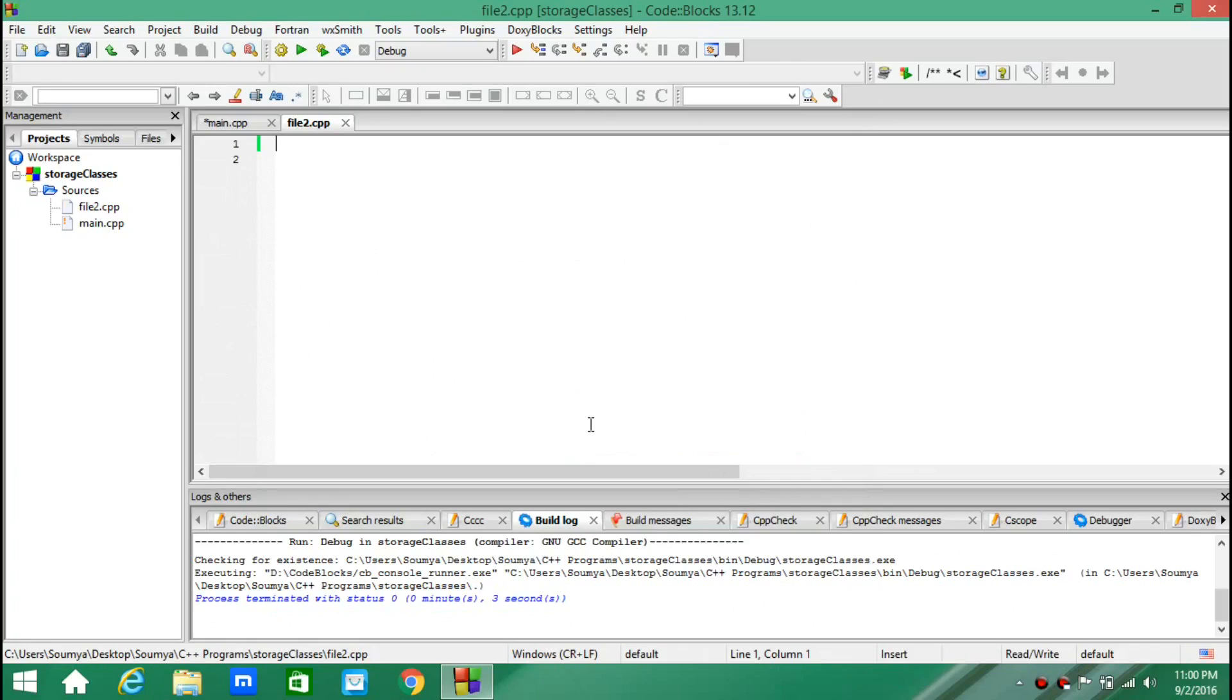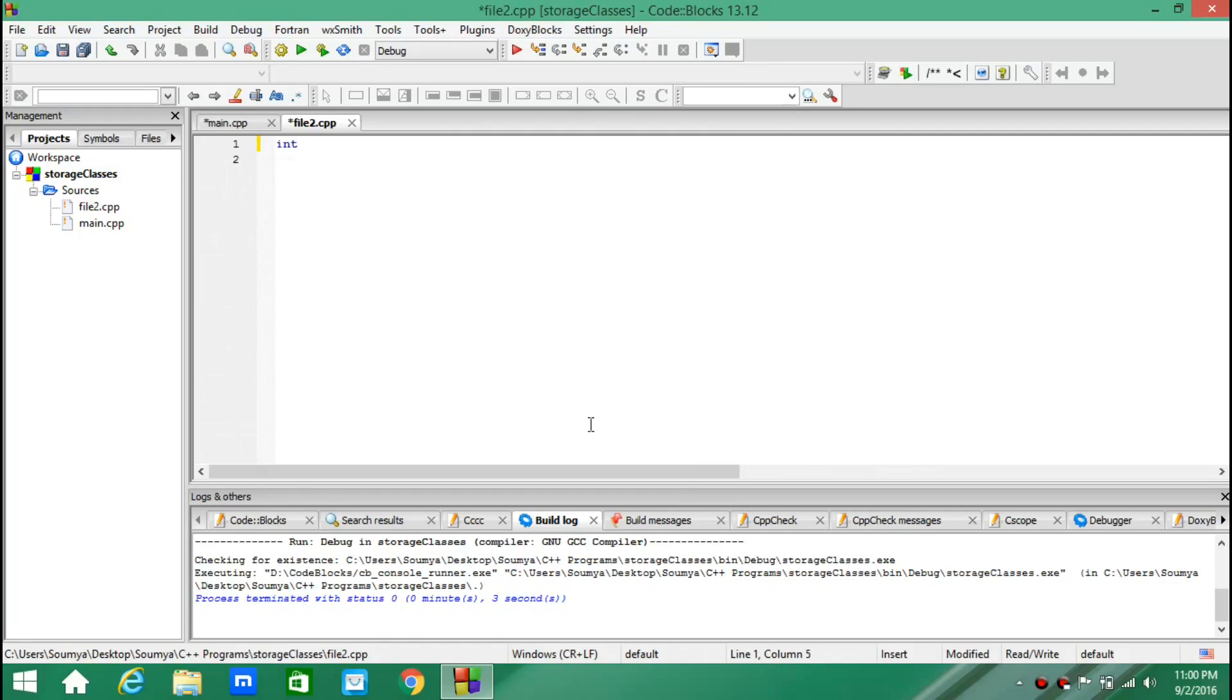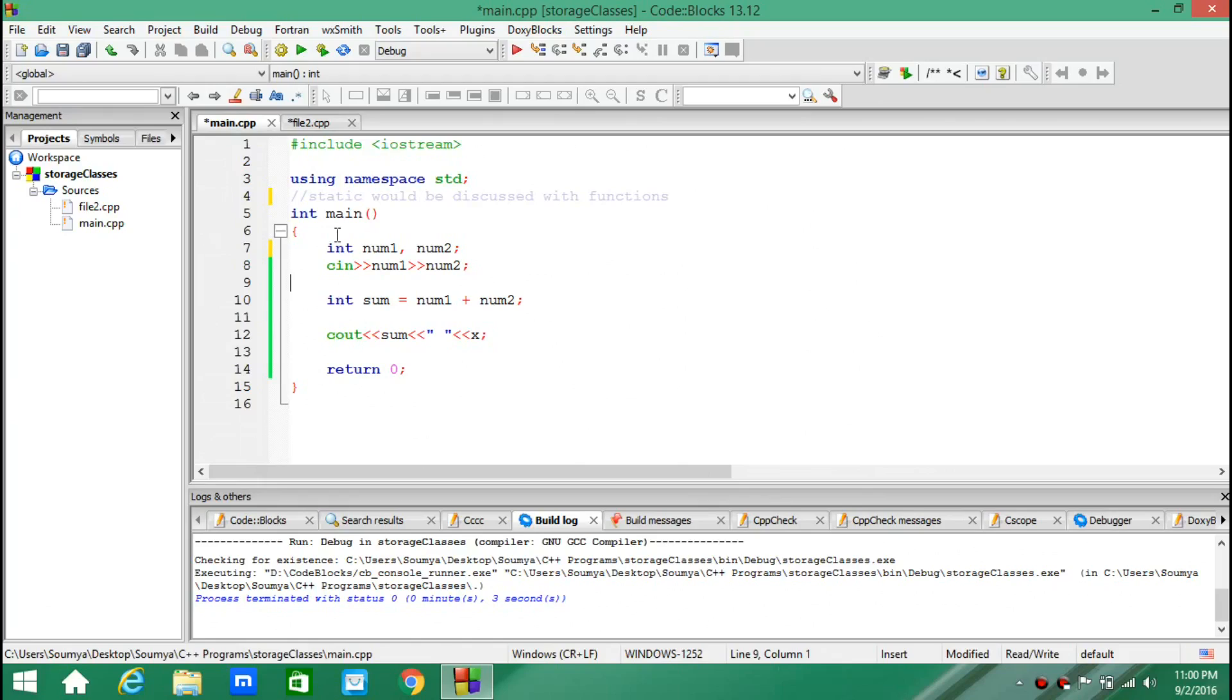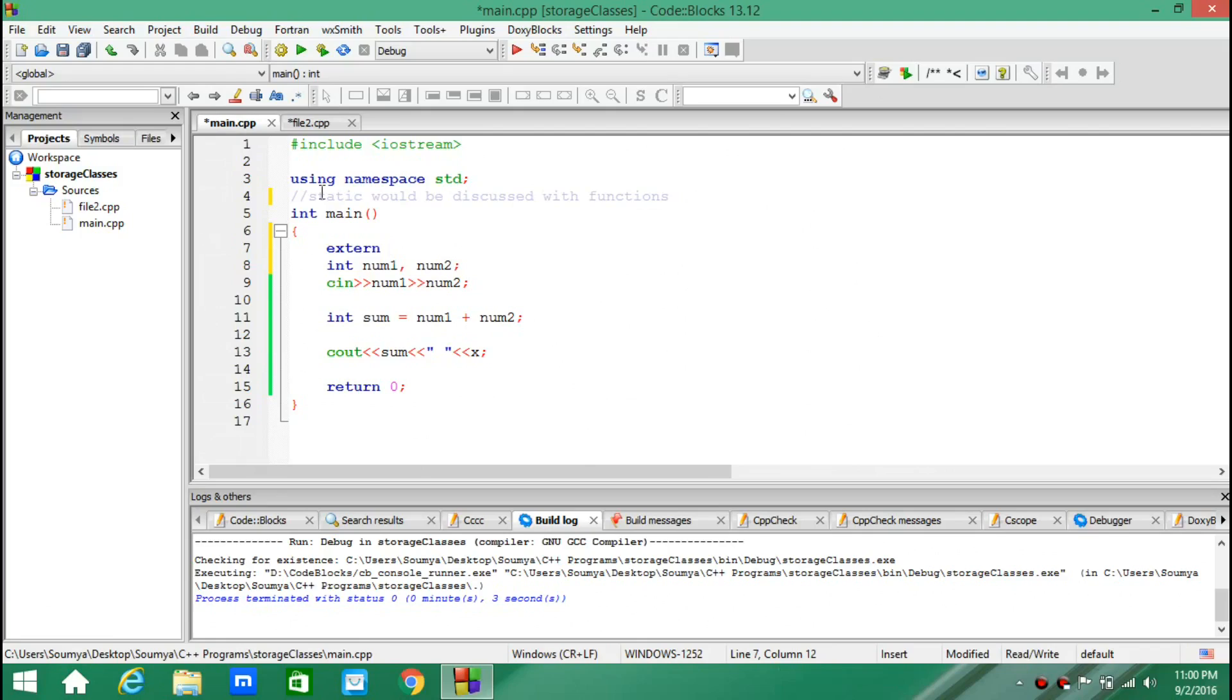In this file, I declare a variable int x. And then in the main.cpp file, I want to use that variable x.